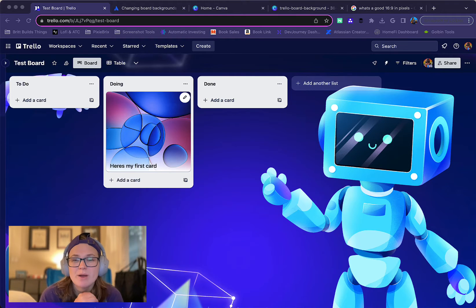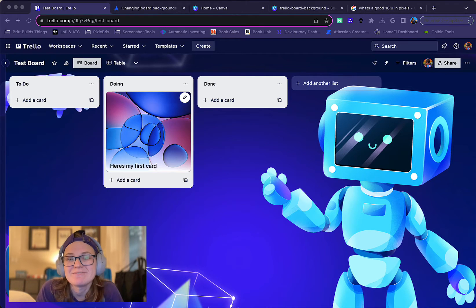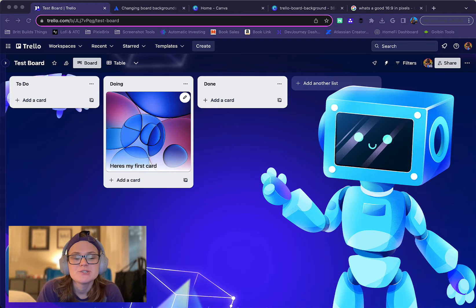Hey everyone, in this video I want to show you how to explore the power-up directory and find power-ups for your Trello board.